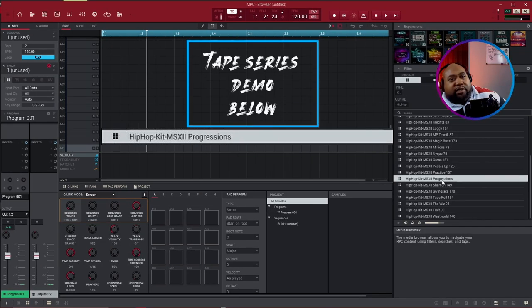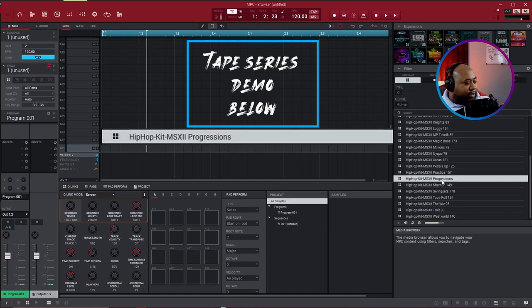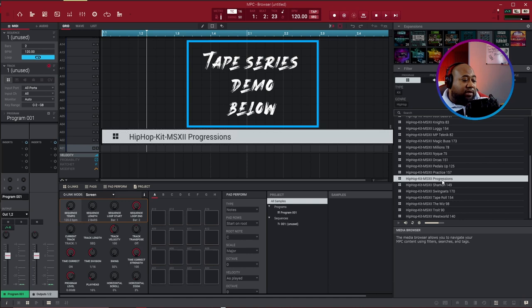All right, this is just a bunch of progressions right here. I guess I could be wrong. Oh, I was right.